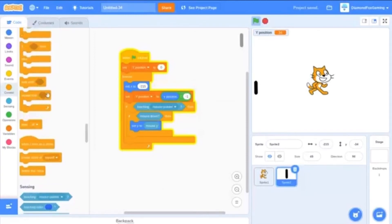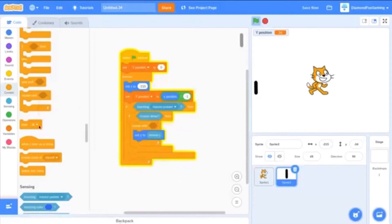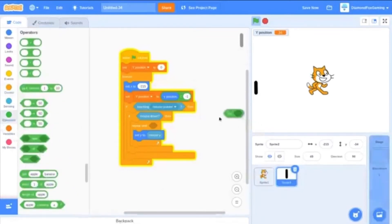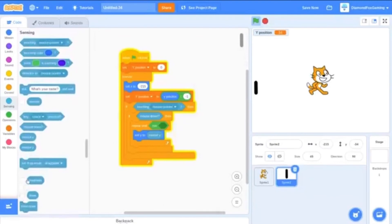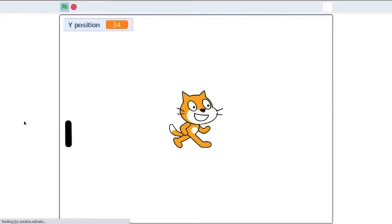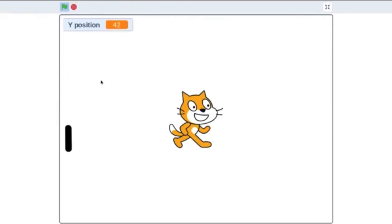So you'll do repeat until not mouse down. So that'll make it so that when you do it, it will always be there. But when you let go, it doesn't work.